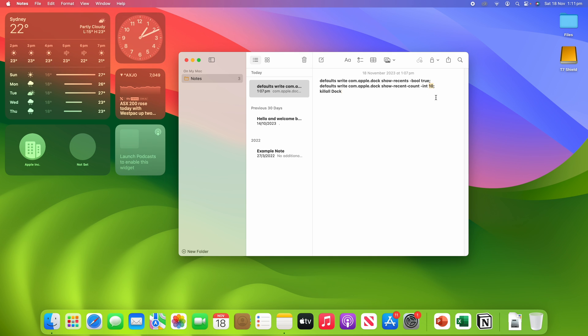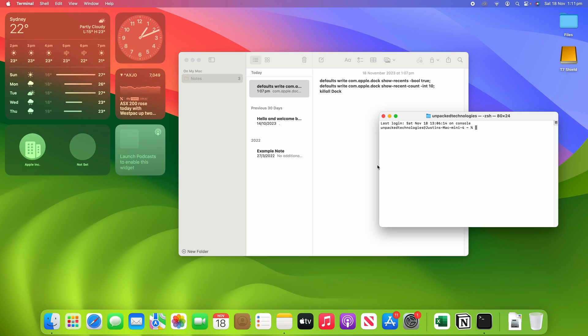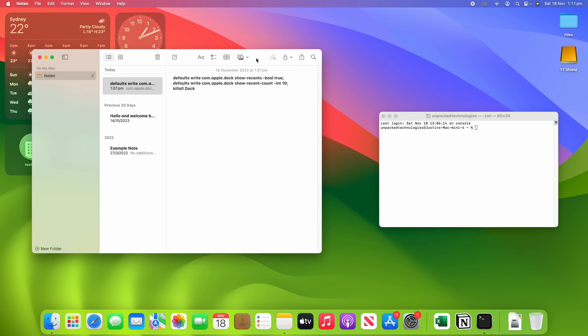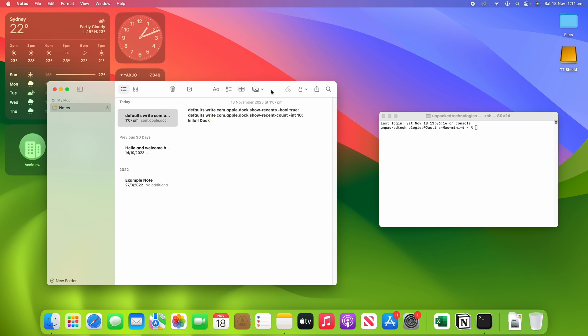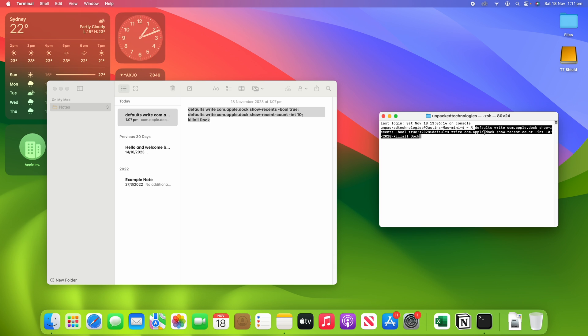However, you can change this number to whatever you would like. So I'm going to leave this code in the description below so that you can use it for yourself. What you're going to need to do is open up Terminal, so you can go into Spotlight or Applications or however you want to get to Terminal.